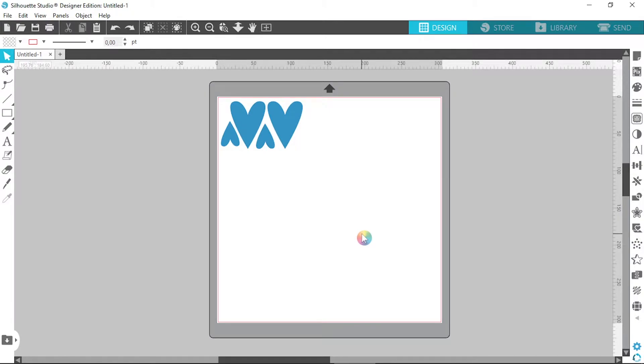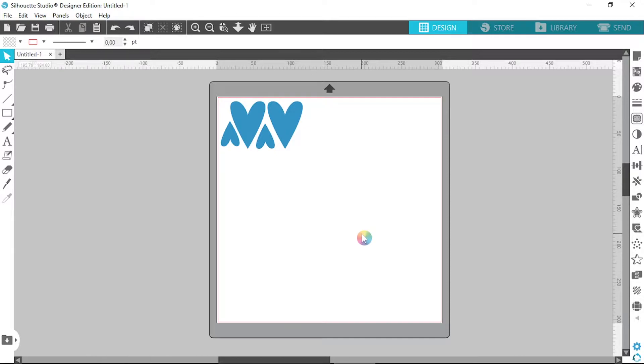Hey everyone, Kaylin here and thanks for joining me. Today I'm going to go over a feature called Nesting that is available on Silhouette Studio Designer Edition.